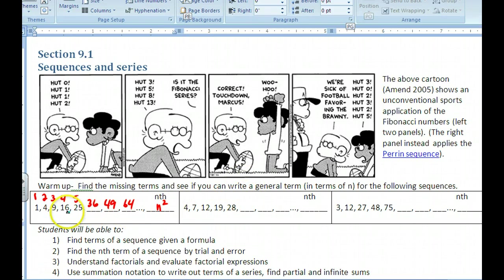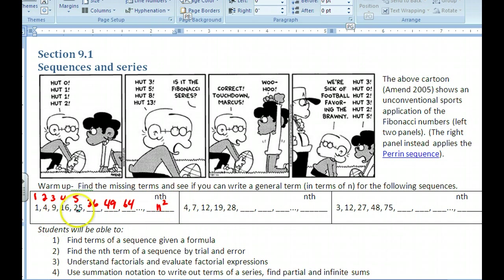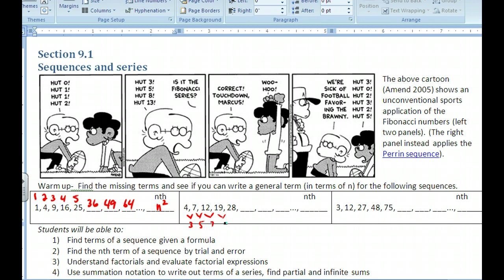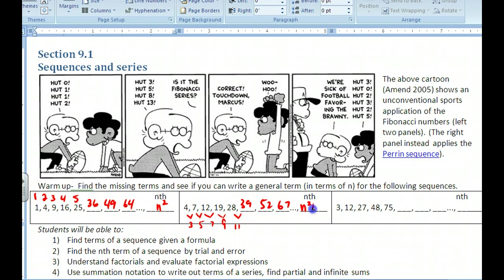This next one is based on the first one, and you can look and compare each number. If you haven't figured it out, stop and try again. Four compared to one, seven compared to four. You can also look at the differences: the difference is 3, then 5, 7, 9 — the differences go up by 2. So we end up with 39, 52, and 67. The rule for this is n squared plus 3 — it's the same as the first sequence, but you add 3.